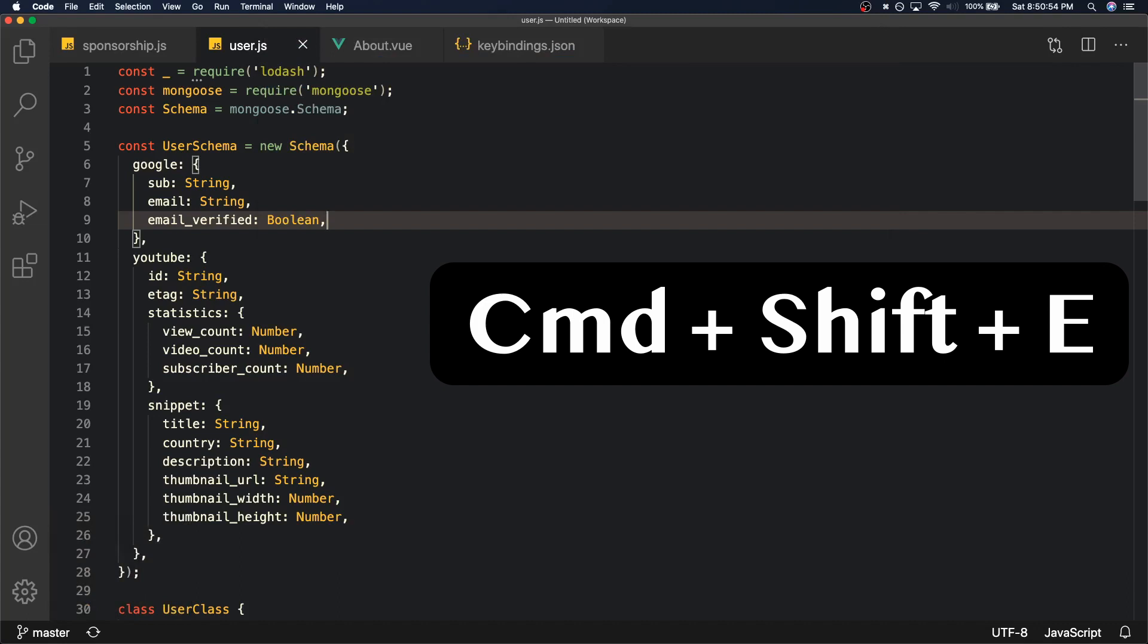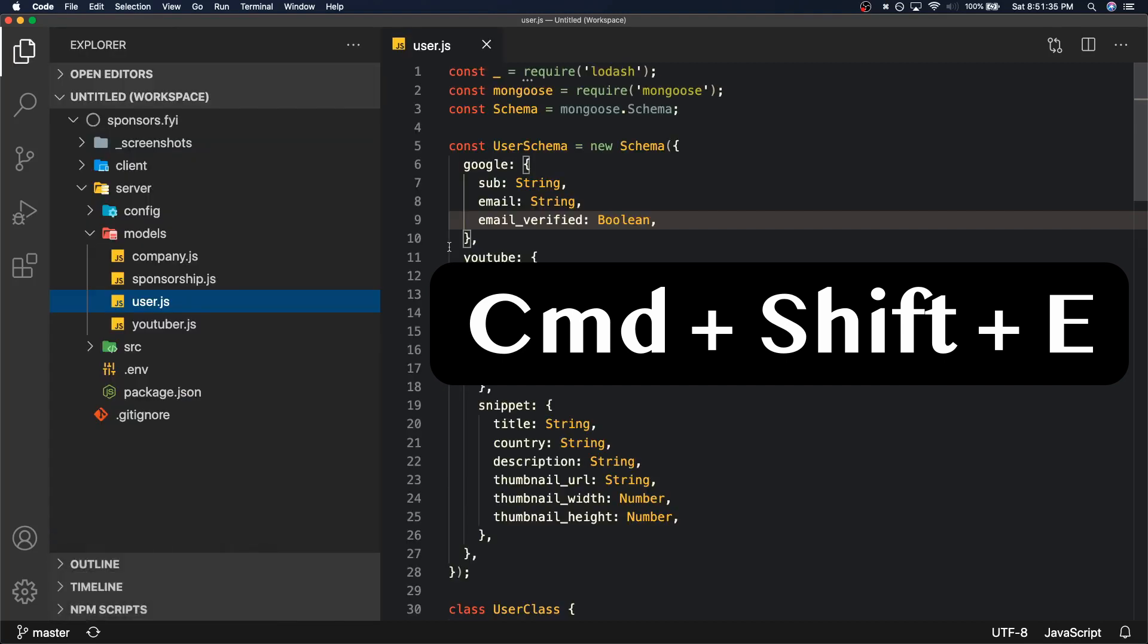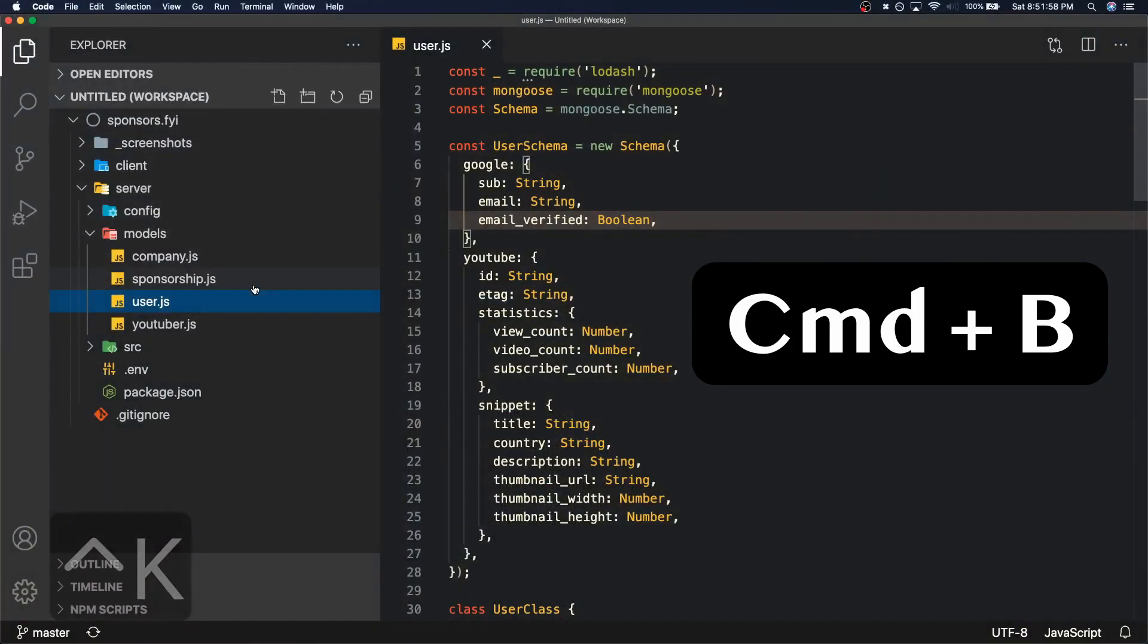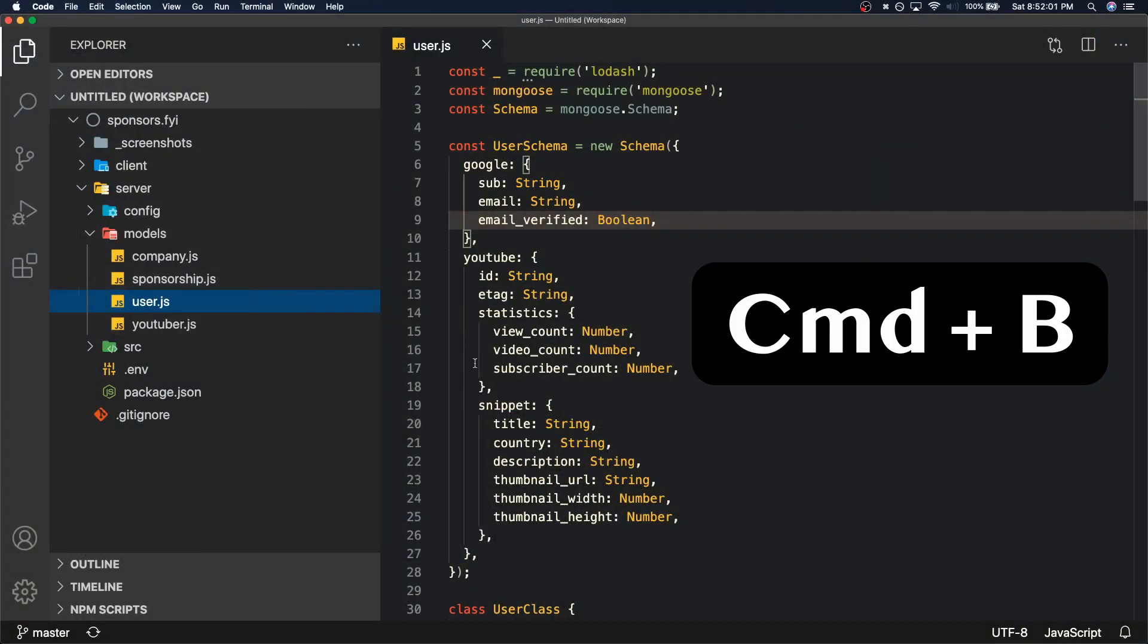So sometimes when you're coding you don't really know what file you want, you just want to explore the code base. I want to look at files that are right next to user.js, then I could just do a Command Shift E. It's going to select user.js inside of the models folder and I can browse through these files with my mouse. If you have Vim commands enabled you can actually traverse through this with Vim commands as well and that tends to be helpful as well.